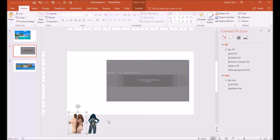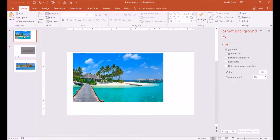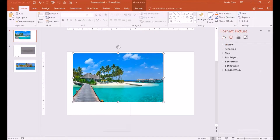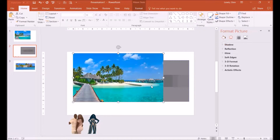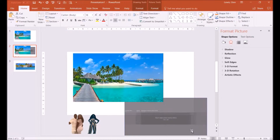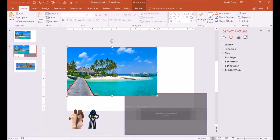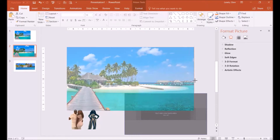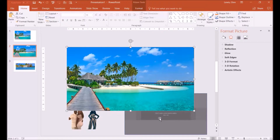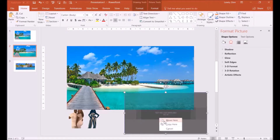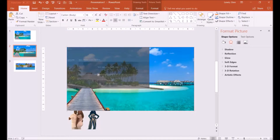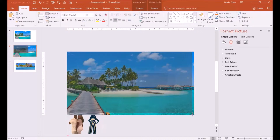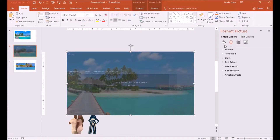Now I'm going to go to my other page and copy this image where I have the template. I'll paste it here, move the template down a little bit, and fit it to the size of the sheet. Then I'll right-click and bring it to the front and size it to match.